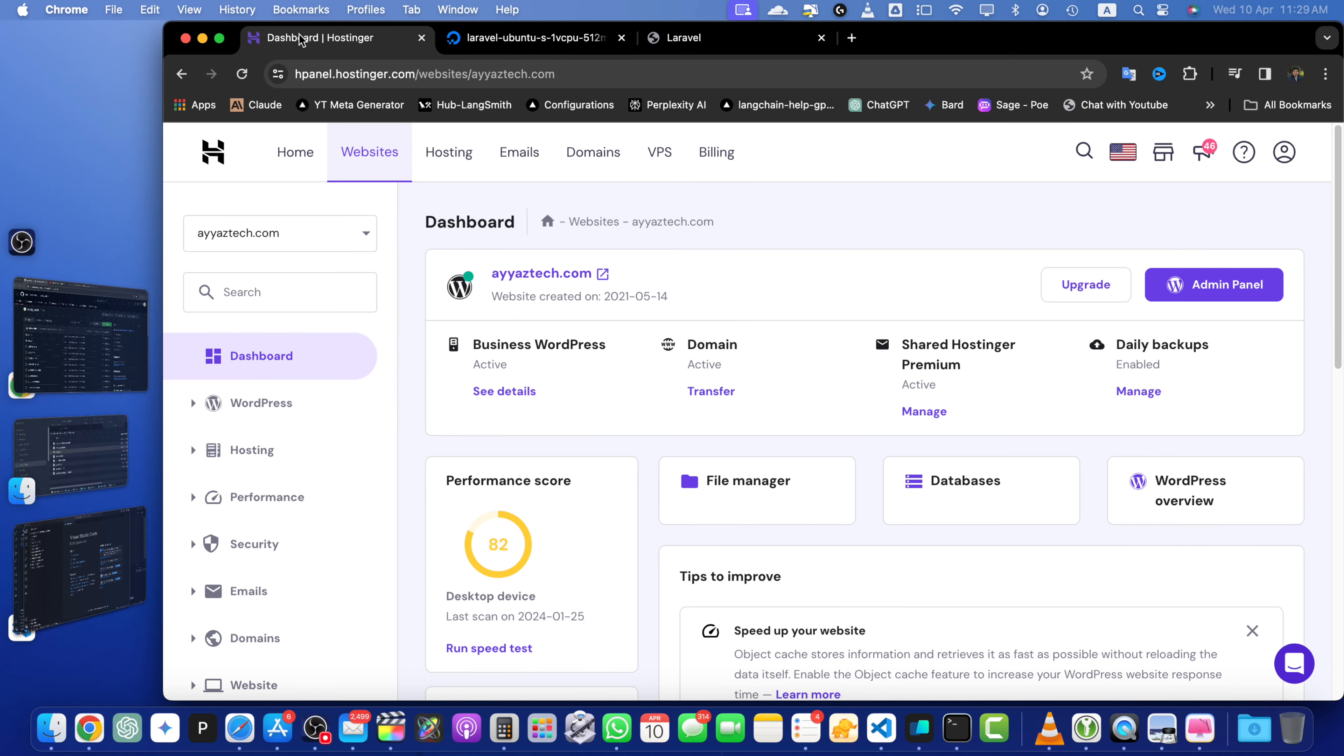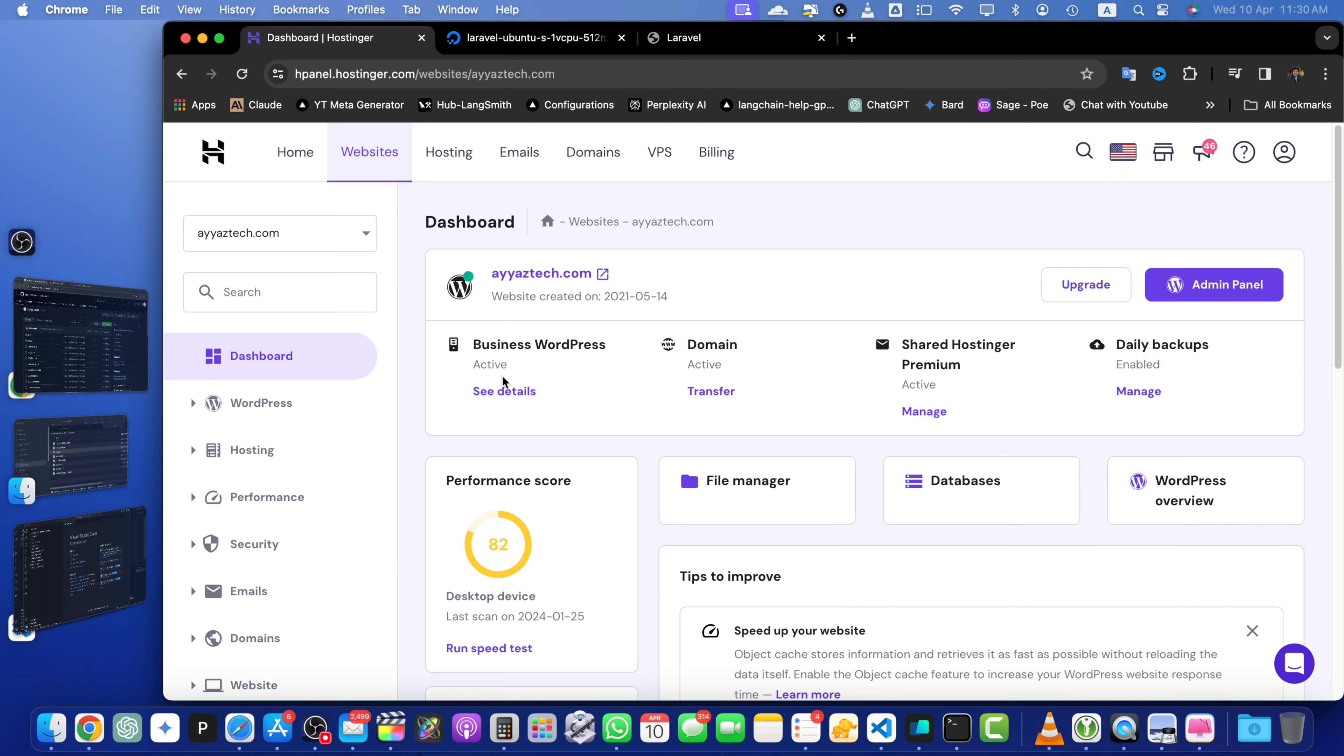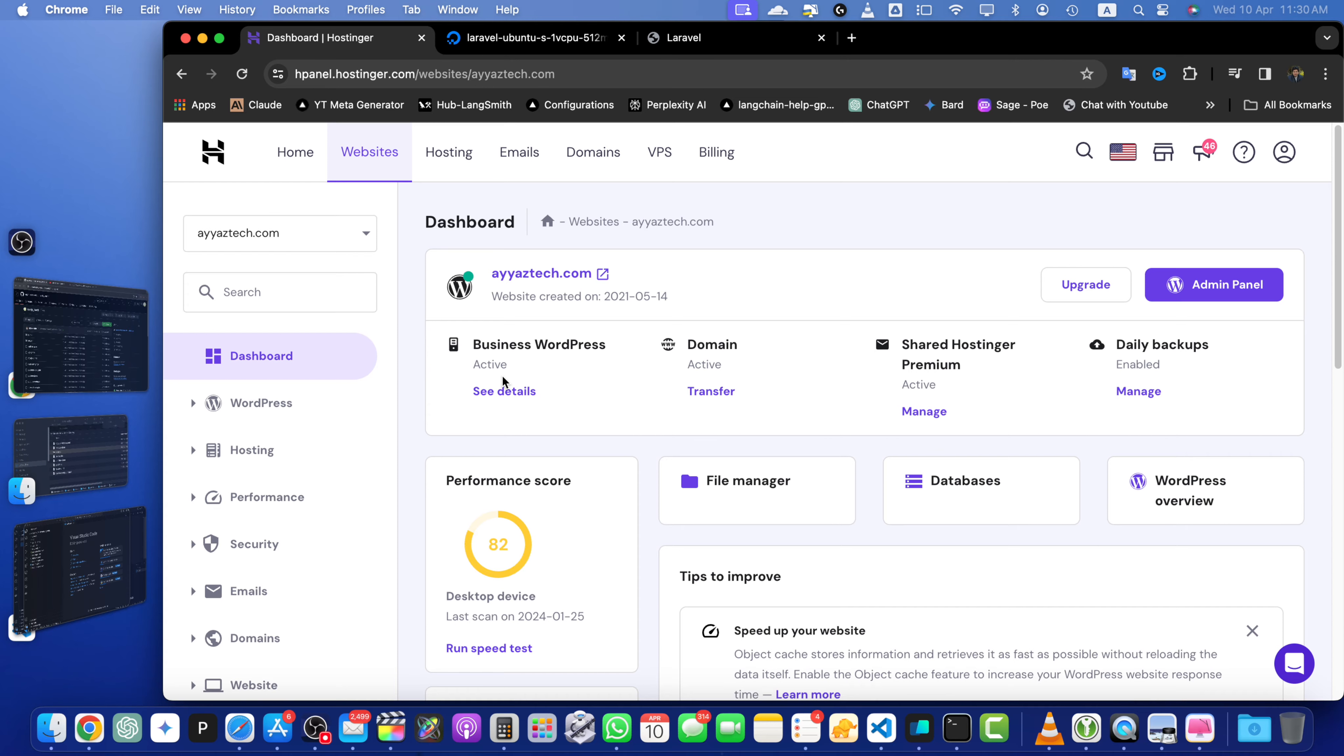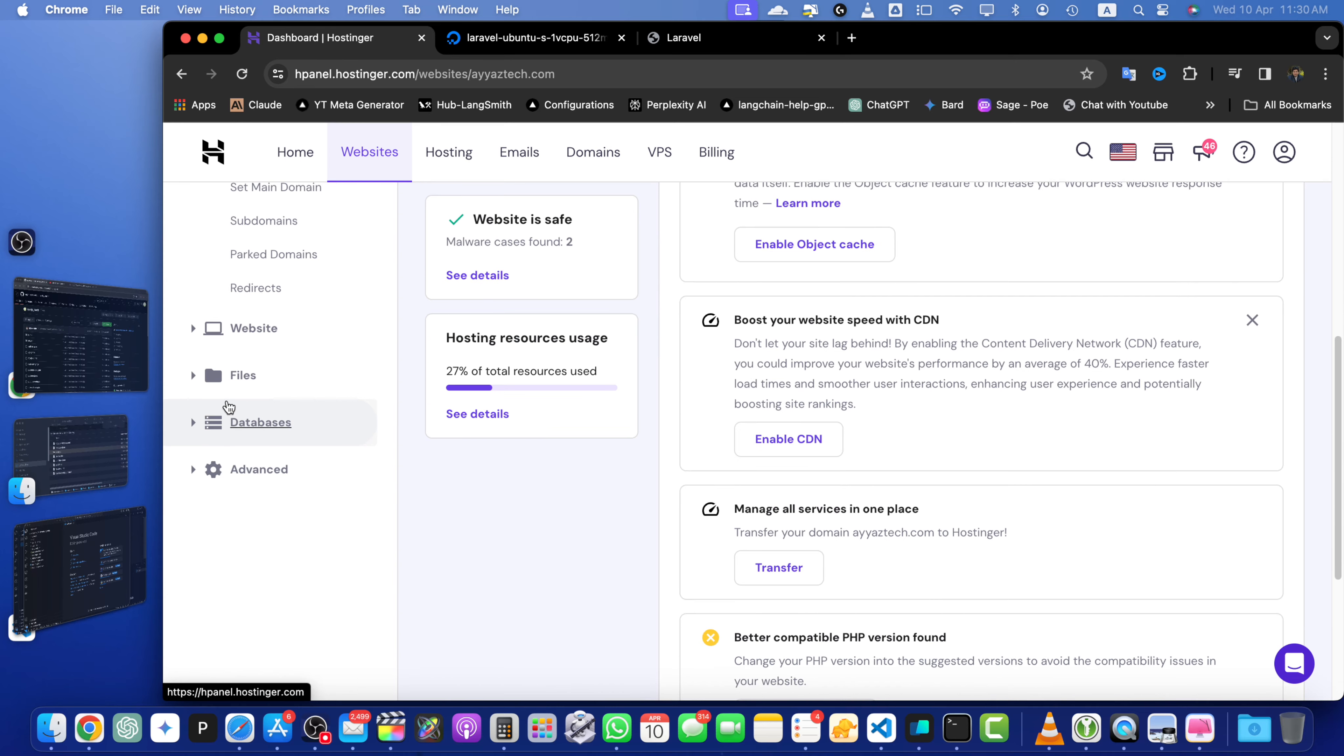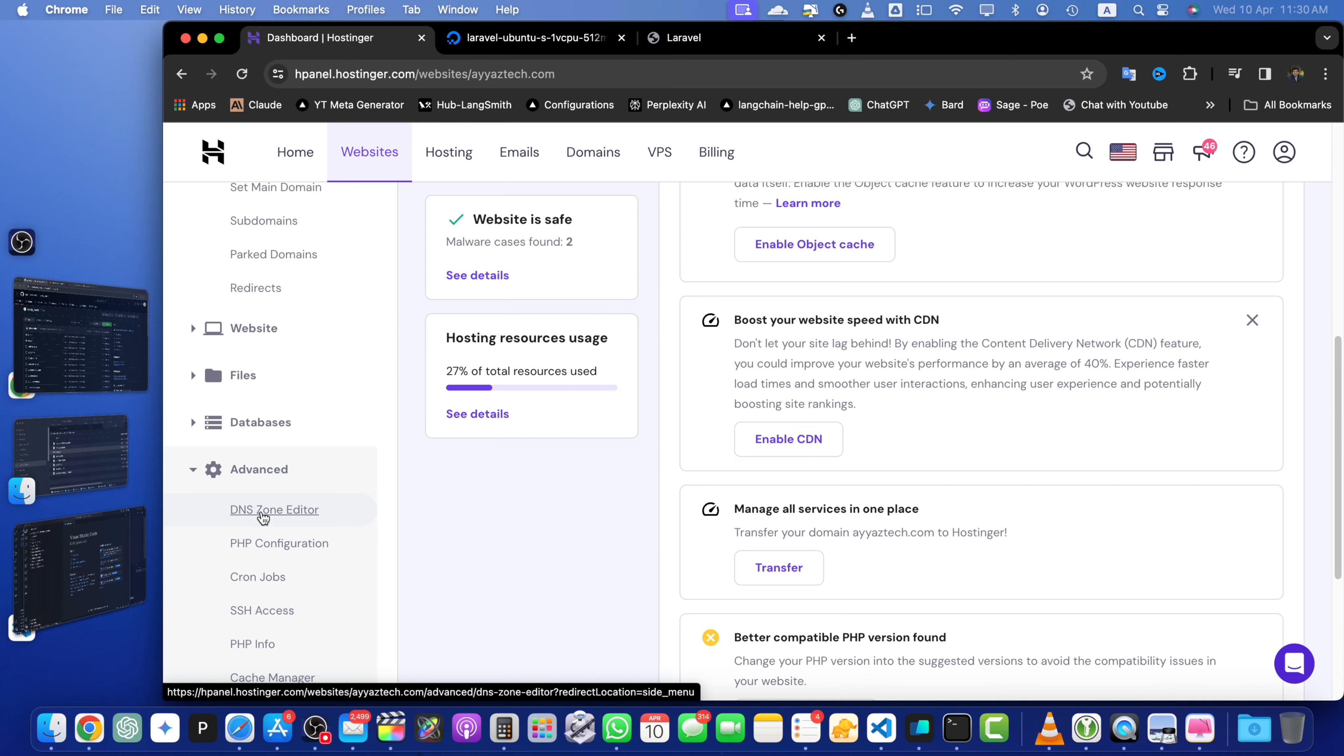Once you are logged into your hosting account, navigate to the domain you want to link with your DigitalOcean droplet. So as I want to use this domain, I will keep it selected. In your Hostinger domain management panel that is down here, go to the advanced section and click on the DNS zone editor.